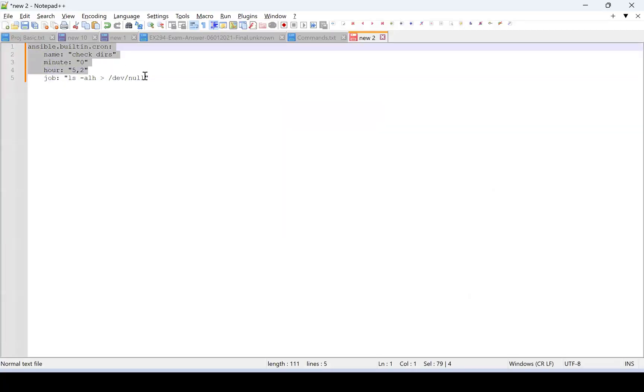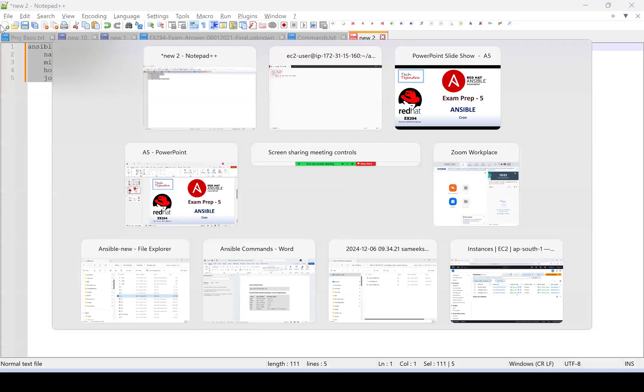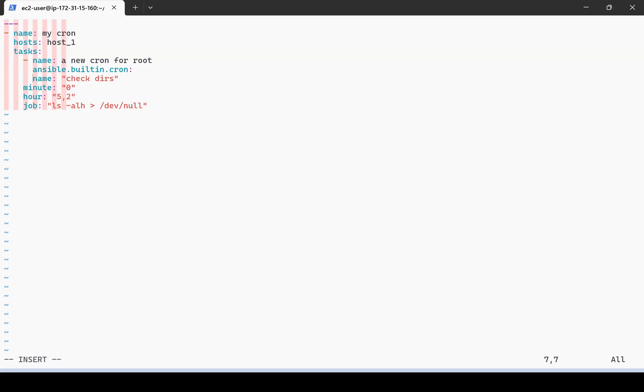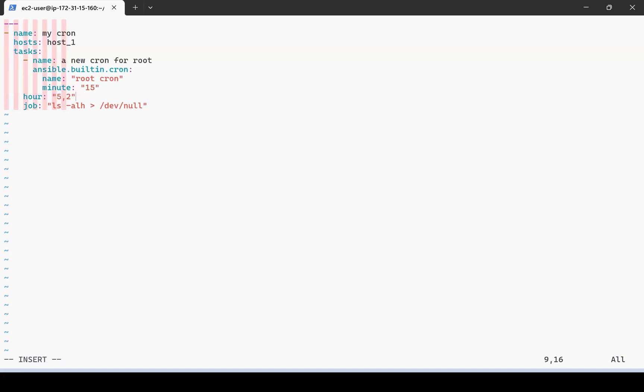We are going to use Ansible built-in cron. Let me name it 'root cron'. As it needs to run every 15 minutes, I'm giving it the value every 15 minutes. If we don't include anything else like hour, it will take it as default star. Let me give the user as root, because as per our problem the cron job needs to be created in the root user account.